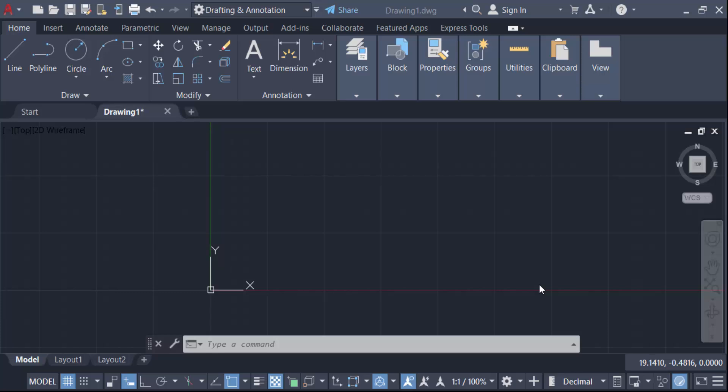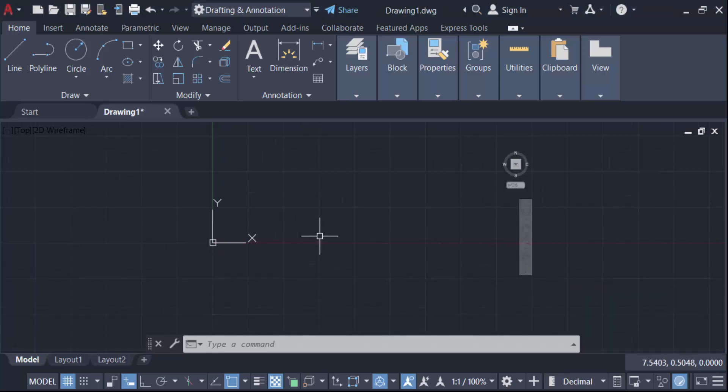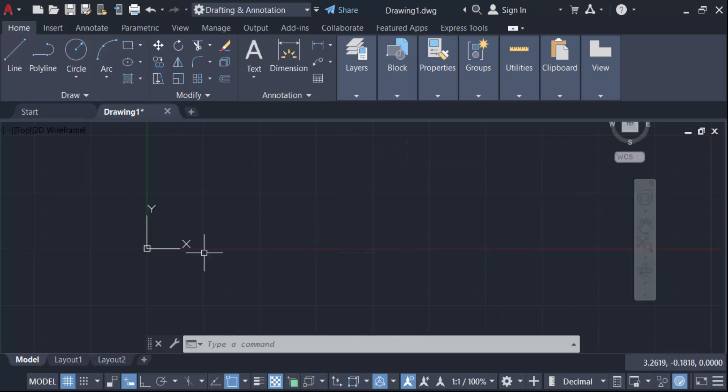Hello everyone, assalamualaikum. In this tutorial today I present you how to fix the UCS icon to the left for 3D drawing in AutoCAD. So let's get started. I open AutoCAD 2022 and this is my UCS icon.